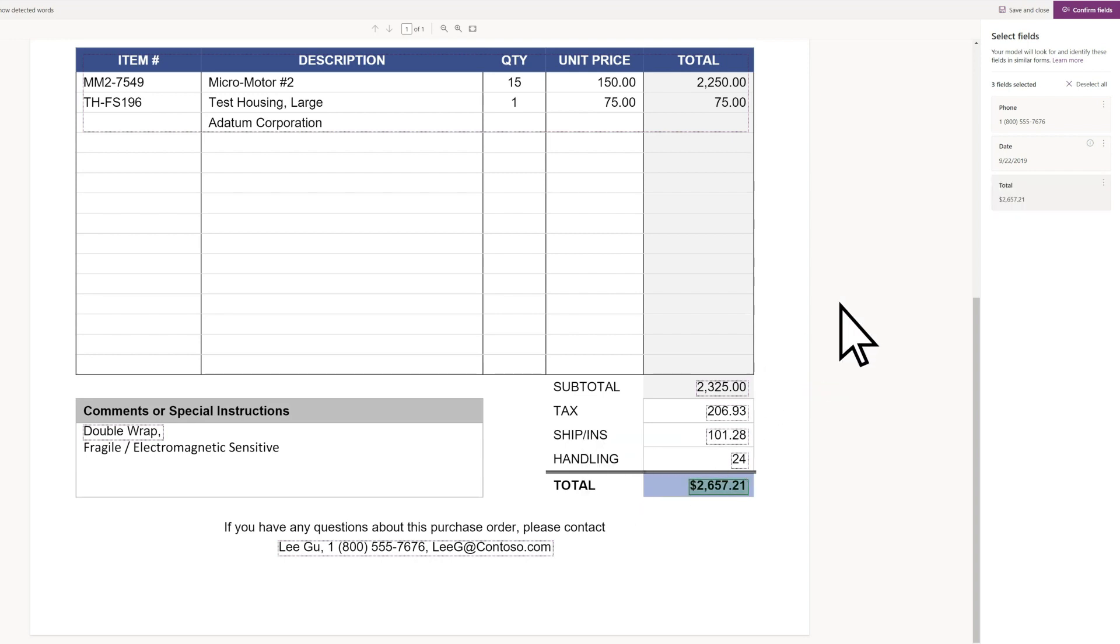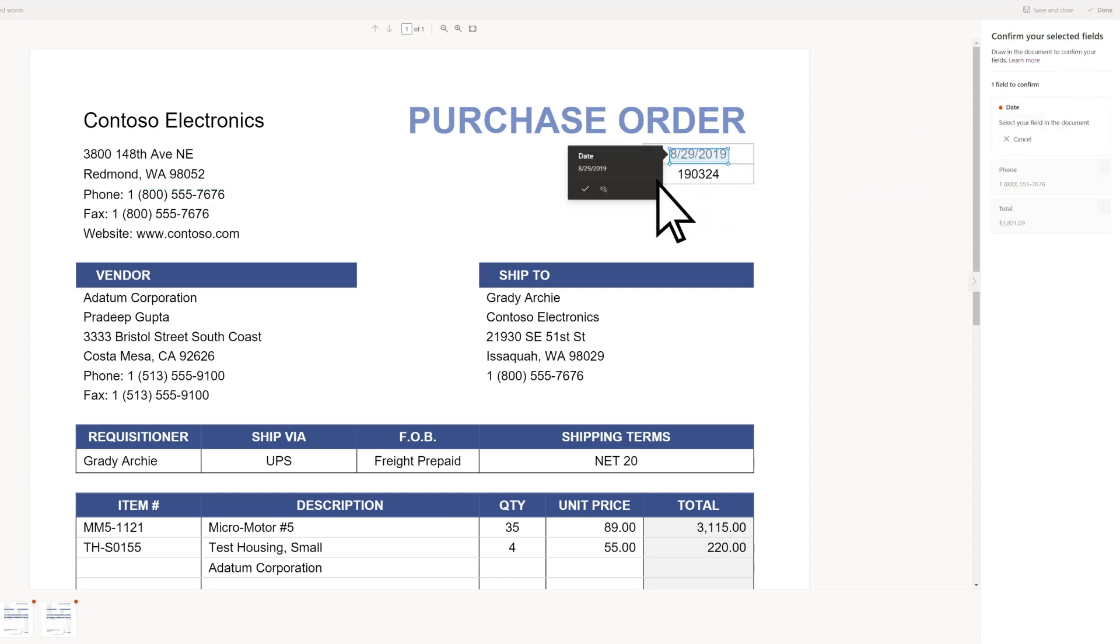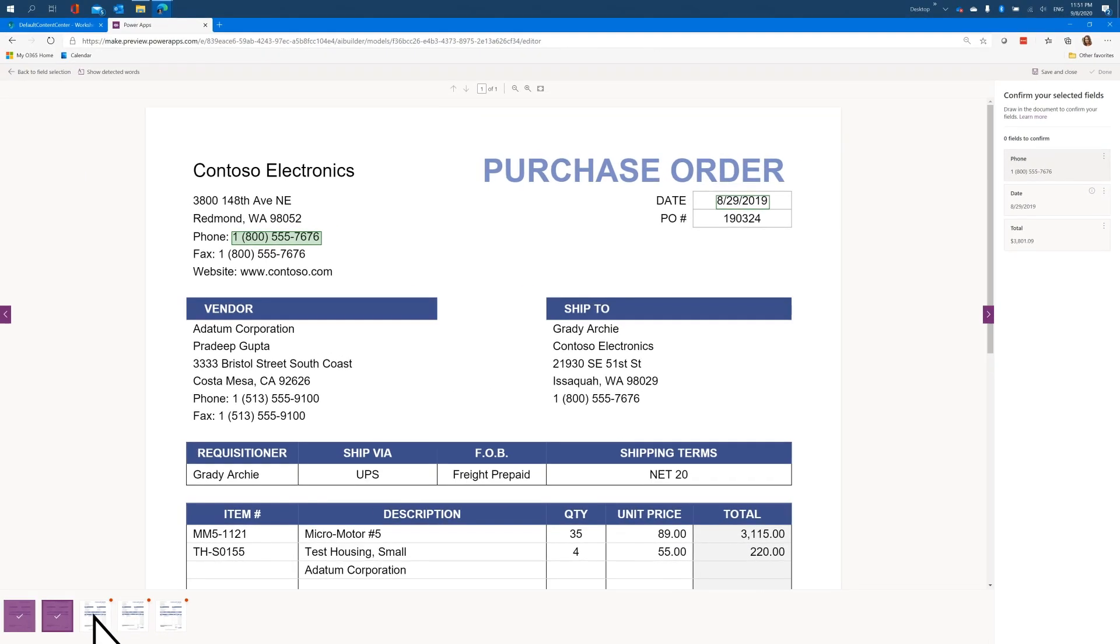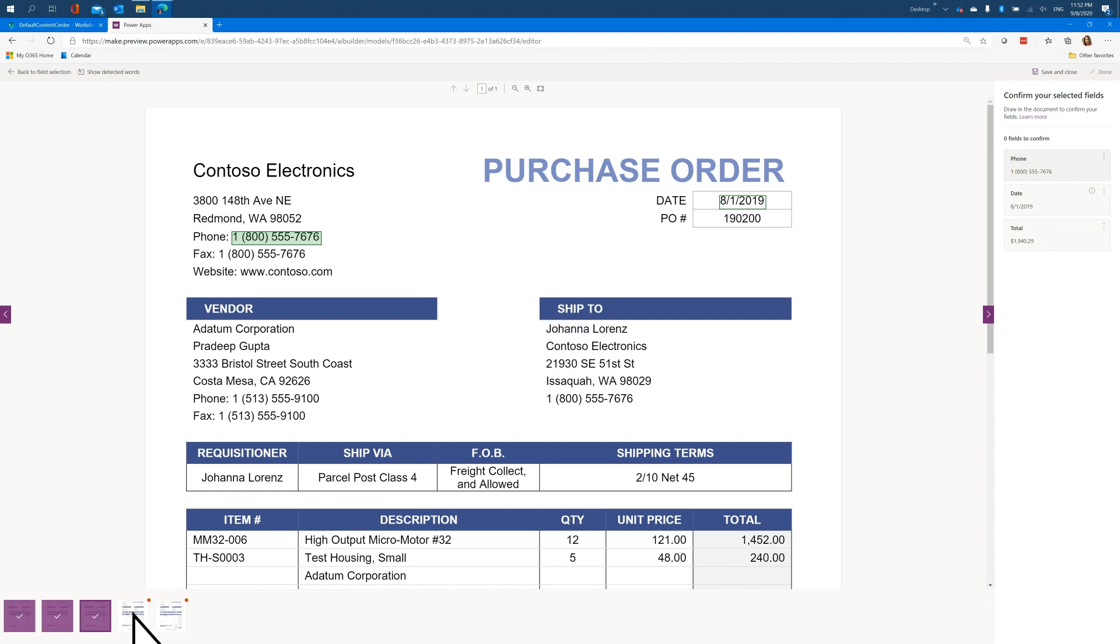After confirming your fields, you may need to provide more information about fields you manually selected, like this date field. The model may need some additional help in identifying the field in your other sample files.